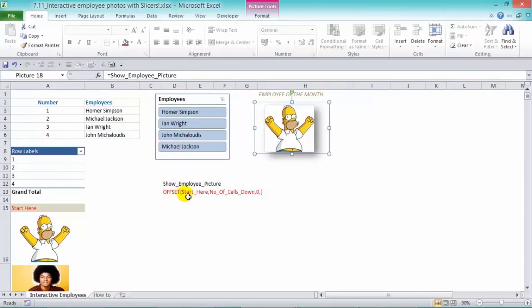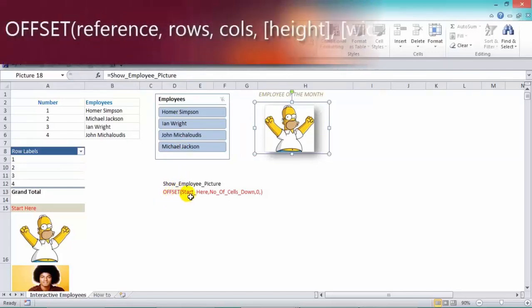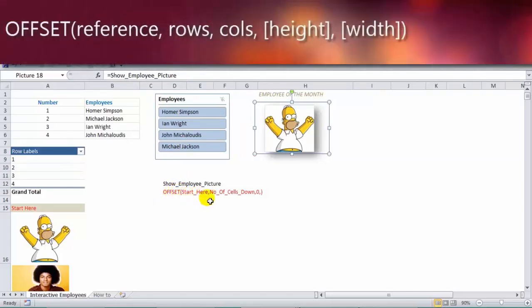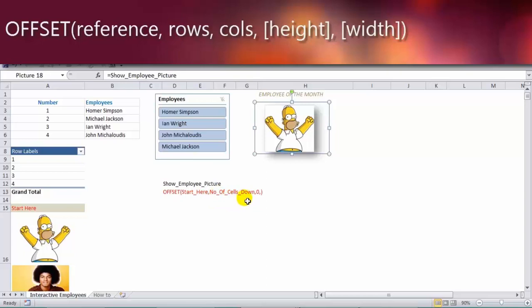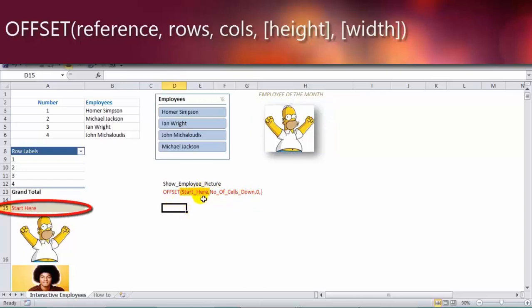Now the offset function is here. It says start here. Now I've named that range, and I've also named the range number of cells down. So for an offset function, we have the first part, which is where do we start?